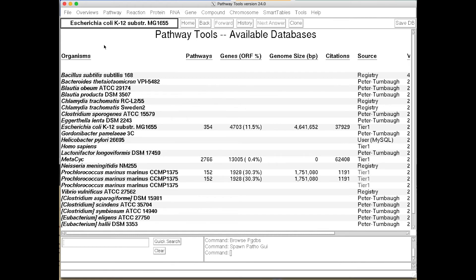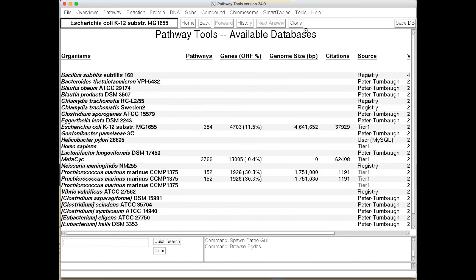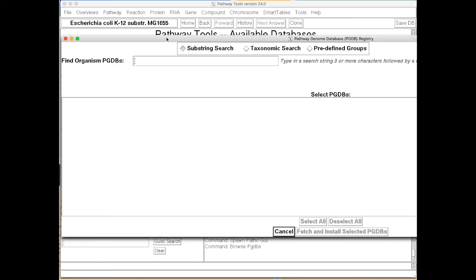Now what we're going to do next is to download an existing database from the BioCyc collection into our local copy of Pathway Tools using what's called the PGDB Registry. So we're going to go into the Browse PGDB Registry tool. And this tool will prompt us for the name of the organism that we want to download.